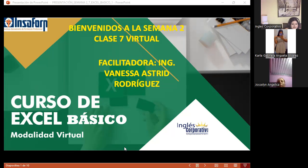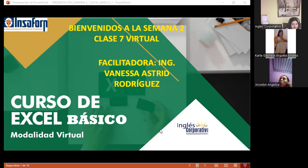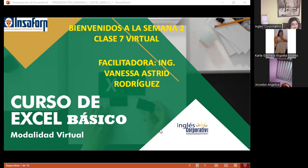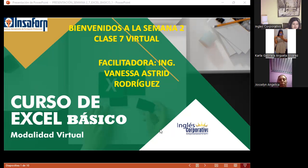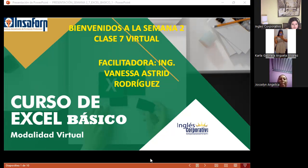Buenas noches, bienvenidos a nuestra sección número 7, que corresponde a la Semana número 2. Este día vamos a continuar con el tema del día de ayer, trabajando lo que son las referencias relativas, las referencias absolutas y las referencias mixtas. Quiero pasar a compartirles, como siempre, nuestra aula virtual.